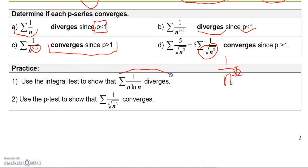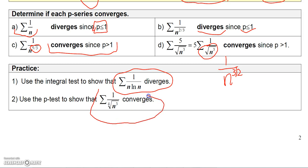Go ahead and use the integral test to show that the harmonic series diverges, and use the p-series test to show that 1/n^(5/3) converges. That's pretty much it for this section on the integral test and the p-series test. In the next section we're going to do some tests called comparison tests. Before we move on, make sure you put the integral test and the p-series test in your pocket and hang on to it. See you next time.